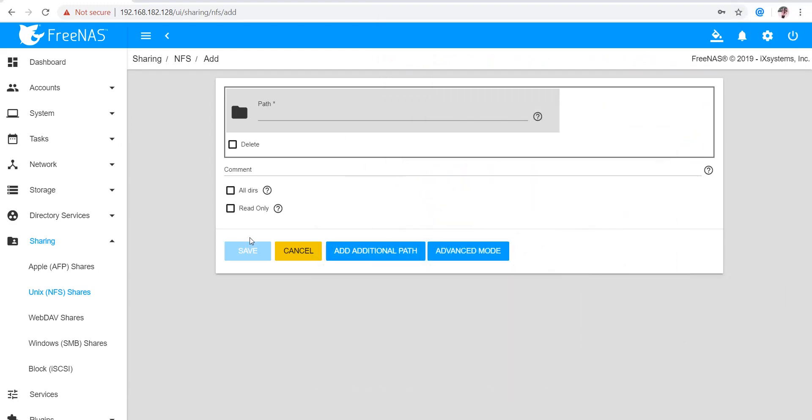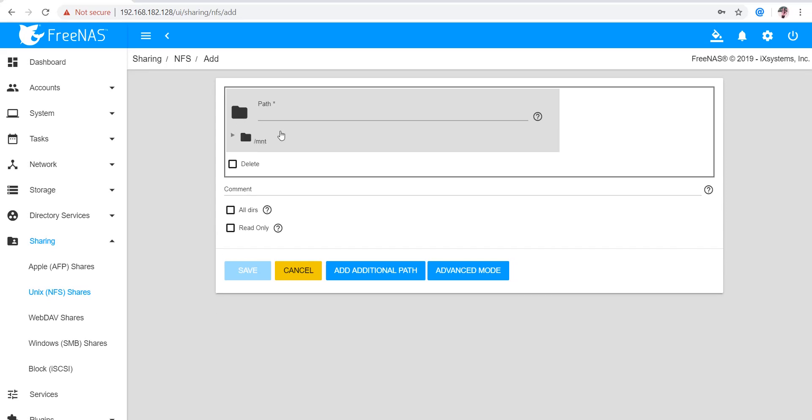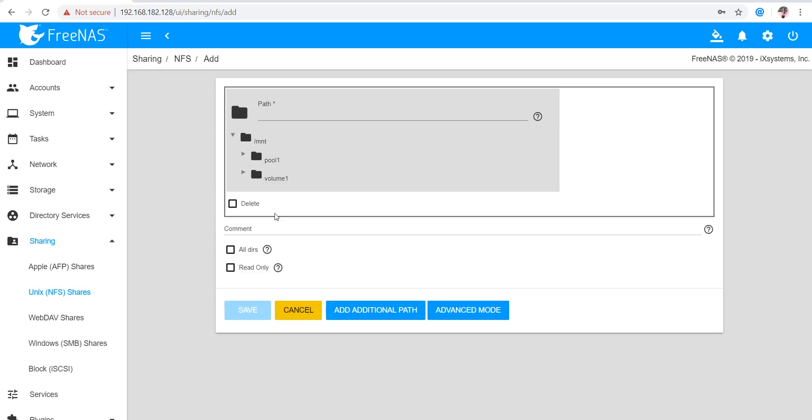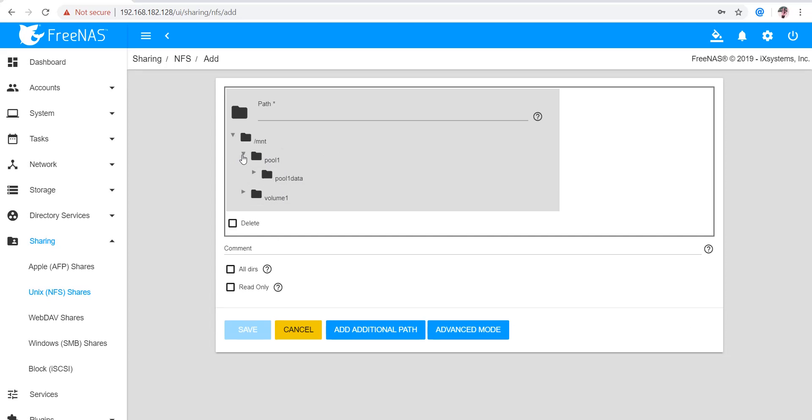So here I have selected the interface. Here we have to select the path. I already have this pool with two pools, so I can select this particular dataset. In this pool I have two datasets.